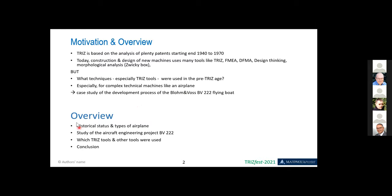I will start now with some brief background about the historical status of airplane development in the mid-thirties and which type of airplanes were used. Furthermore, we will give a brief introduction to our study. The core of our study was to look at the descriptions of different parts of the airplanes they developed and how they did it. Then we can give a summary of which TRIZ tools were identified, and which other tools were used — which was very surprising for us. And in the end, I give a short conclusion.